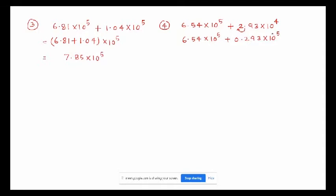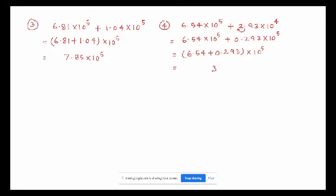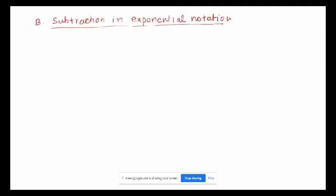Now we have 10 to the power of 5 in both terms, so we can easily add. 6.54 plus 0.293 times 10 to the power of 5 gives us 6.833 times 10 to the power of 5. That's your answer.